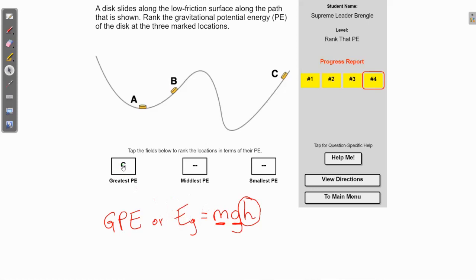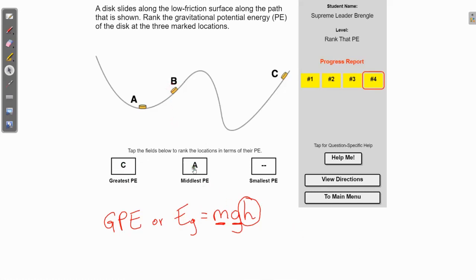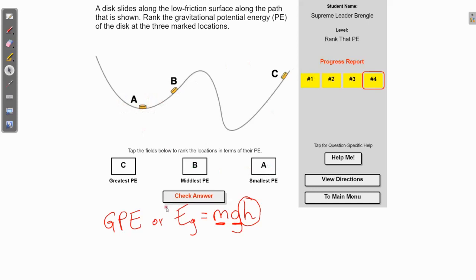We'll go ahead and put C in for the most gravitational potential energy. The next highest would be B, so we'll plug in B. Then A has the smallest amount of gravitational potential energy because it is the lowest of the three.